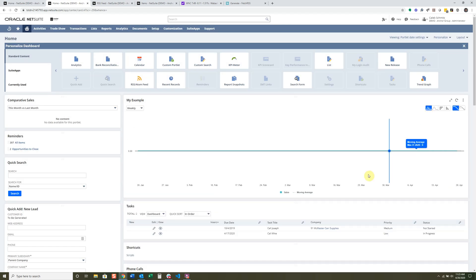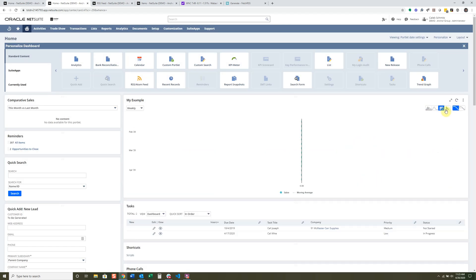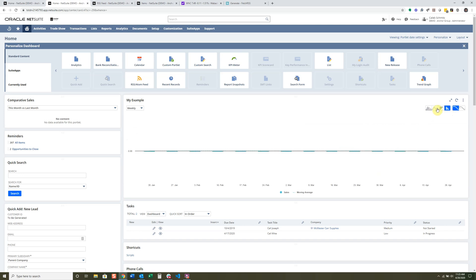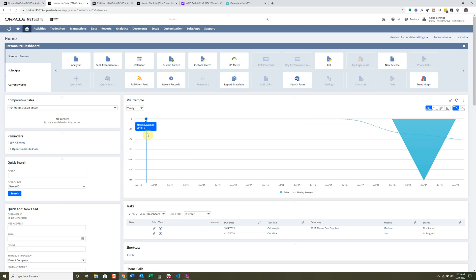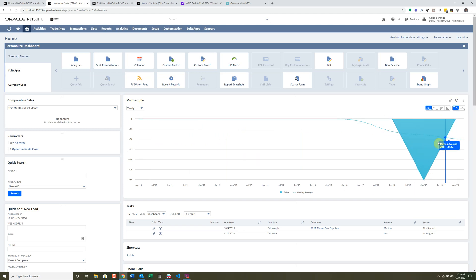We'll see the differences in our graph. There's not a lot of data in there, but if we extend it to yearly we'll see a little data appear. There aren't any sales in this demo account to show, which is why it shows a very negative number for sales this year.